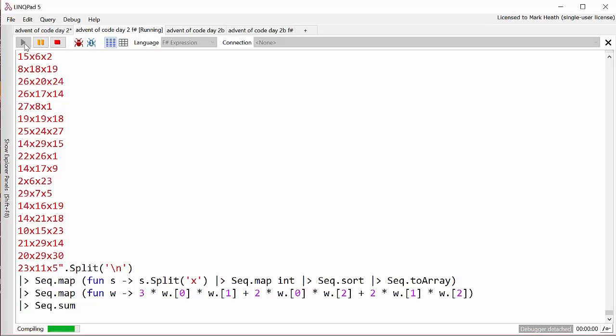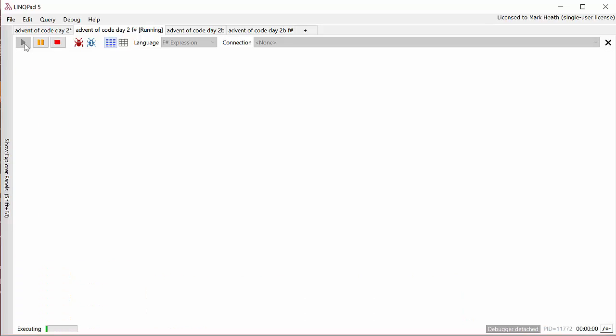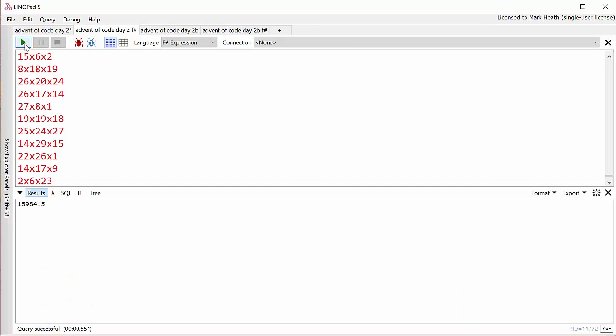Once again my computer for some reason seems to be running F# really really slowly—I don't know why that is, it doesn't normally do that. While that's still calculating—oh there we go, it's got it—and it's the same answer.